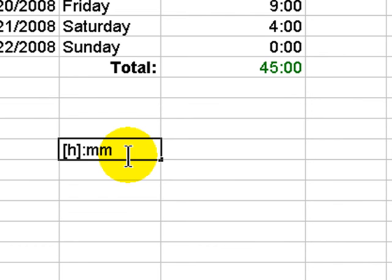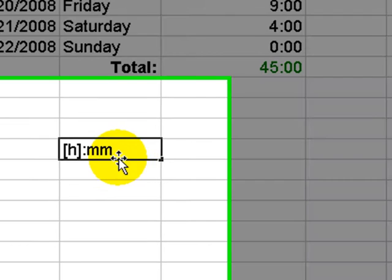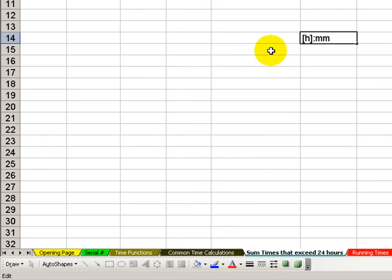So, there you have an introduction to time calculations. We'll see you in the next tips and time savers.